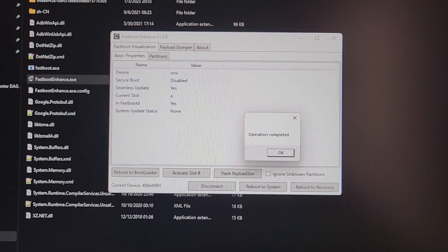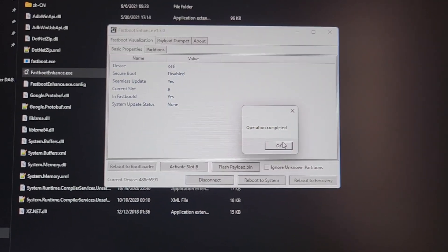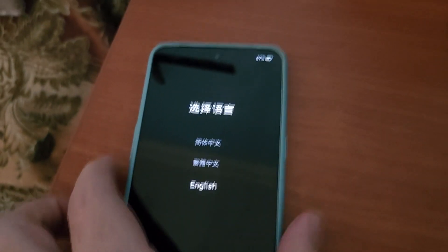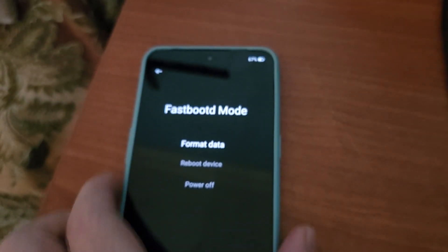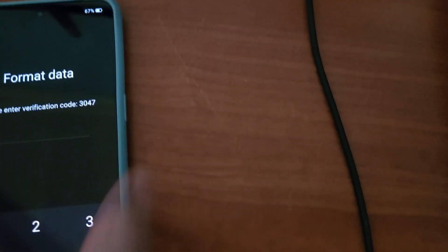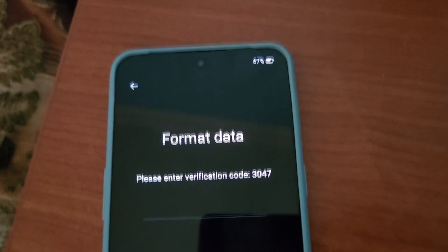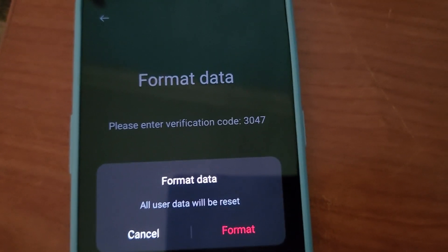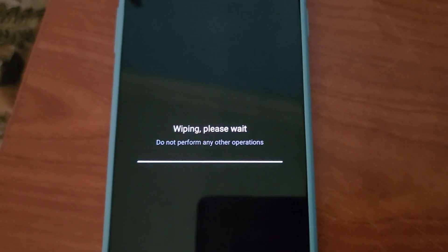'Operation Completed' means we successfully finished the flashing. Click OK. Now on the phone, use the volume rocker to select English and press the Power button. Click 'Format Data' and enter the verification code shown on screen. Click Format — user data will be erased. Wait for the phone to format and reboot. After rebooting, you should see the global firmware animation. Wait two or three minutes for the very first boot, which is normal.